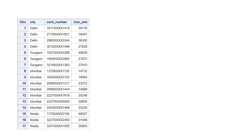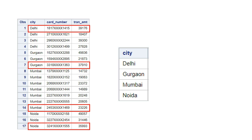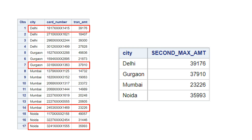The group we are using is city. If you see, there are four cities. What you need to find is the second maximum value for each city — not the maximum value. Once you find that, we want to populate a summary: for Delhi this is the second maximum amount, for Gurgaon this is the second maximum amount. These are metro cities in India.